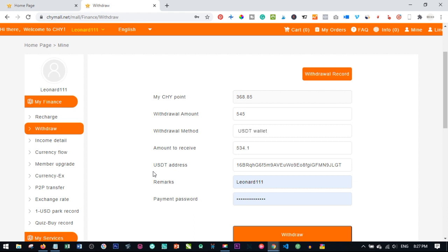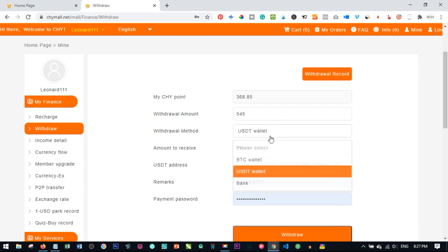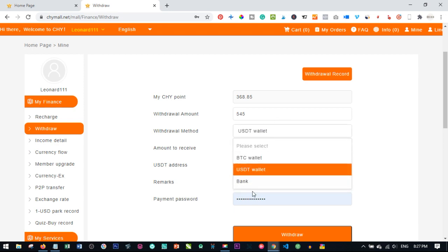For those of you who are not in Nigeria, some of you who are outside Nigeria, Ghana or elsewhere, you may not be able to withdraw to bank because in setting up this option, the option for bank is not there. So the only way you can withdraw is through BTC wallet.